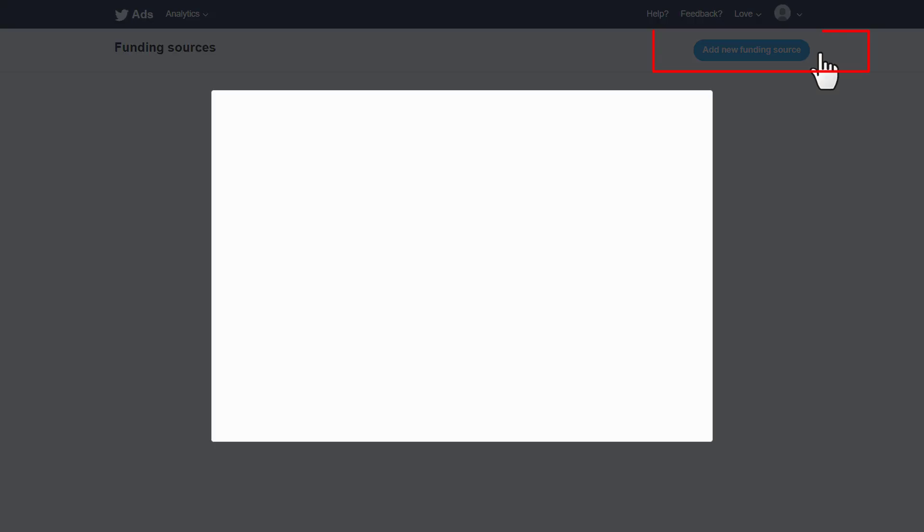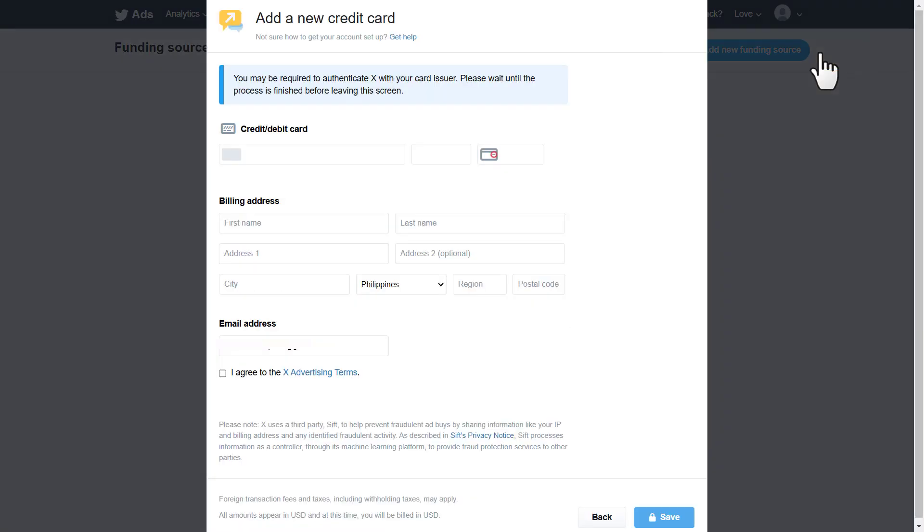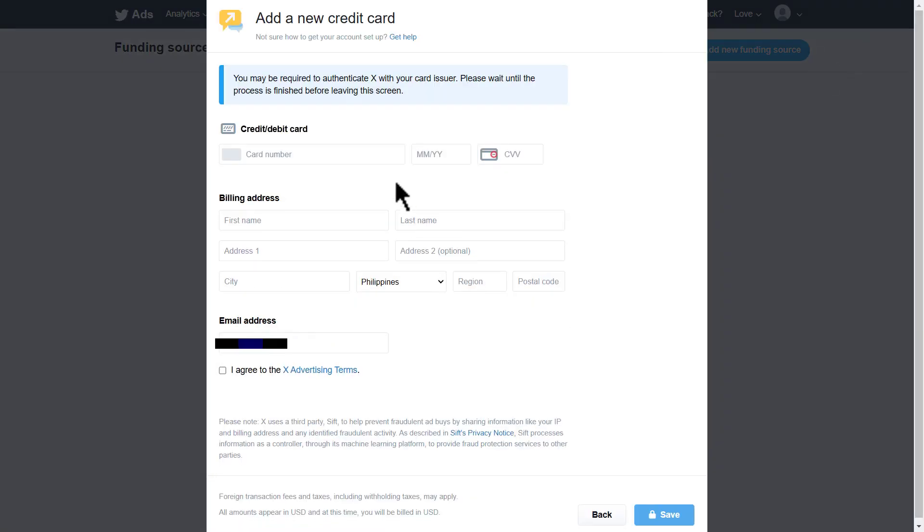Click add new funding source at the top right. You will be prompted to add a credit card, debit card, or PayPal account. Please put the necessary details. After entering payment information, you will need to select how you want to be billed.